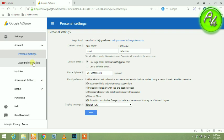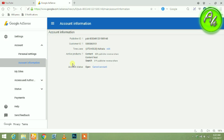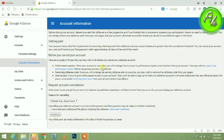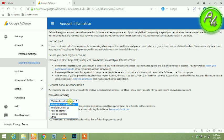Here we have the cancel account link. Click that after you read the conditions carefully.